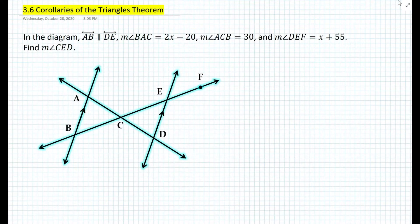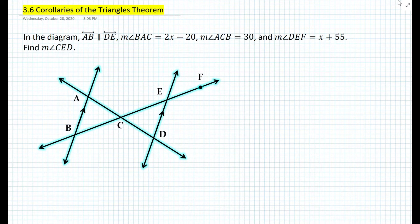Hi everyone, this is Mr. Cervone. Welcome to my math channel. In today's lesson we will be learning about some of the corollaries that follow from the triangle theorem. I will also explain what a corollary is.